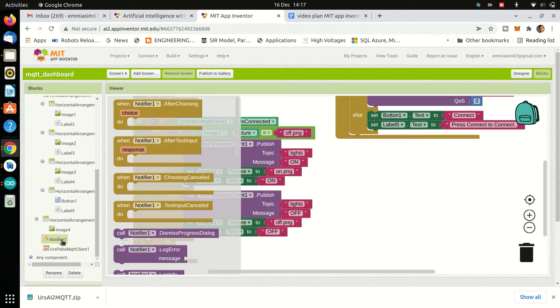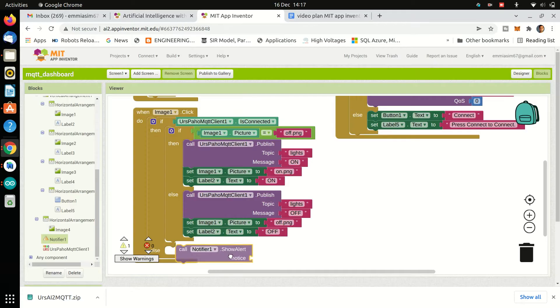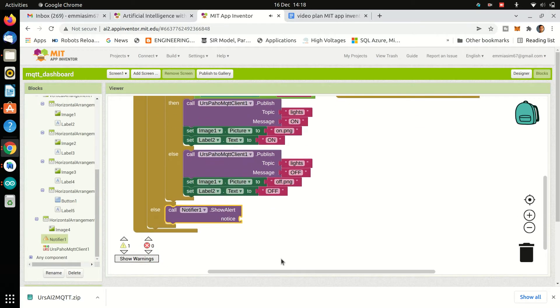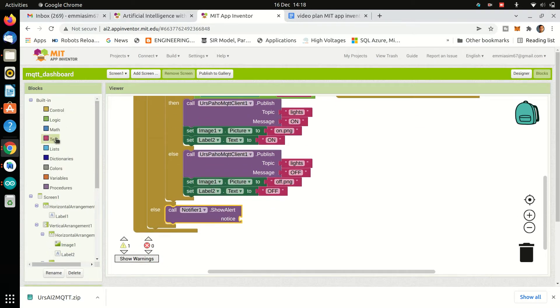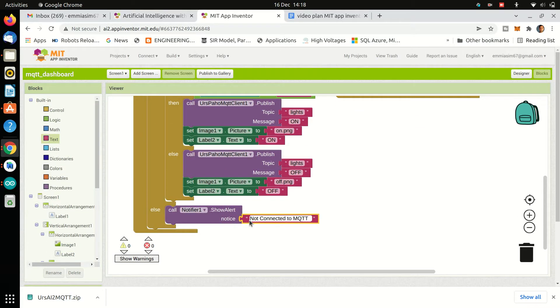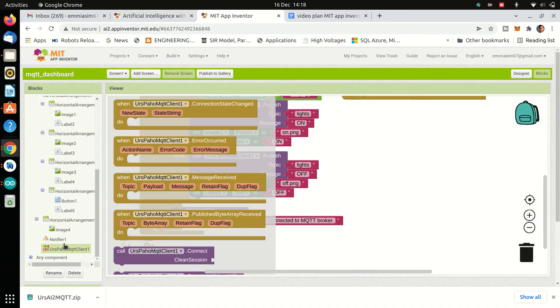If we are not connected to broker and we are pressing that button, using notifier we will generate an alert that we are not connected to MQTT broker.